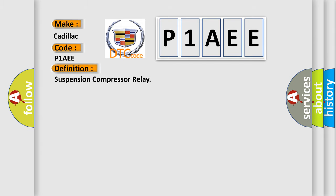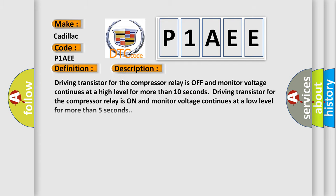The basic definition is Suspension Compressor Relay. And now this is a short description of this DTC code.